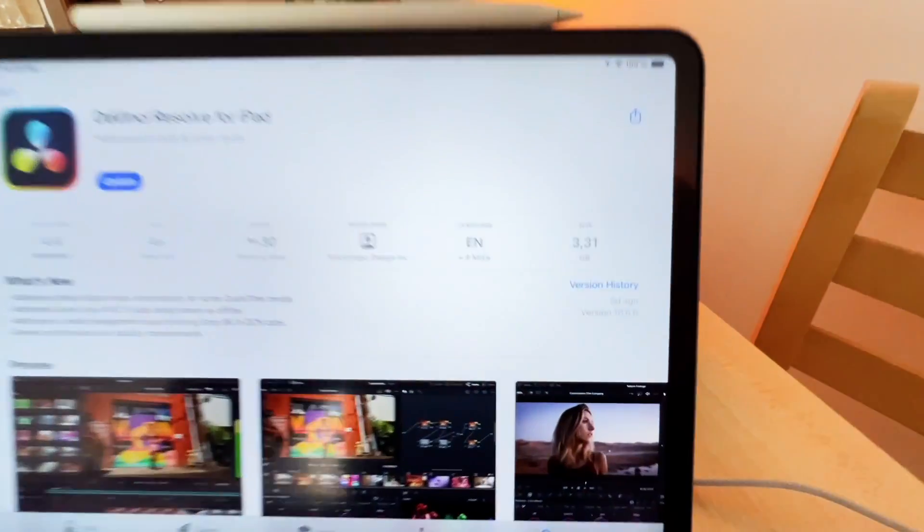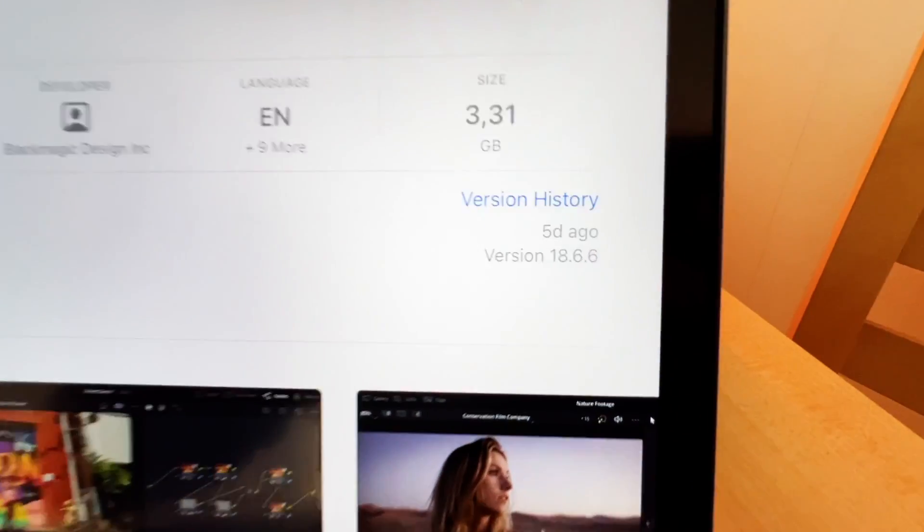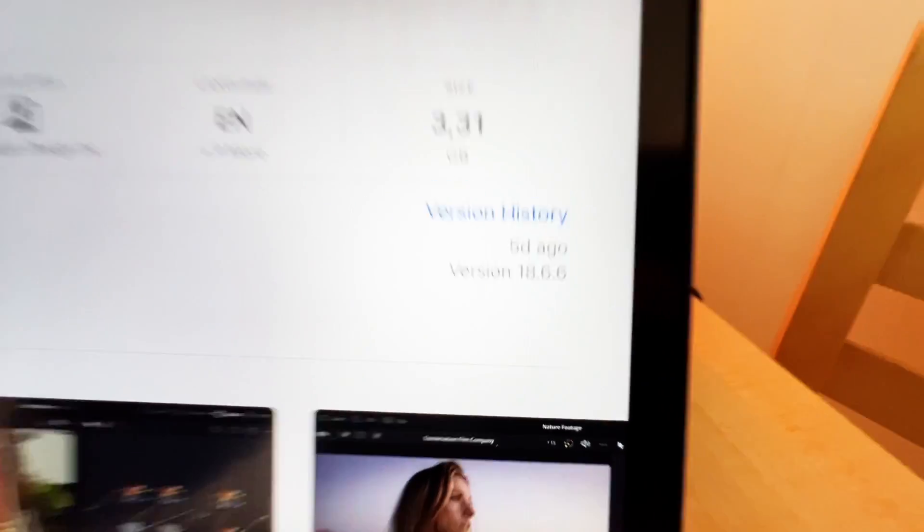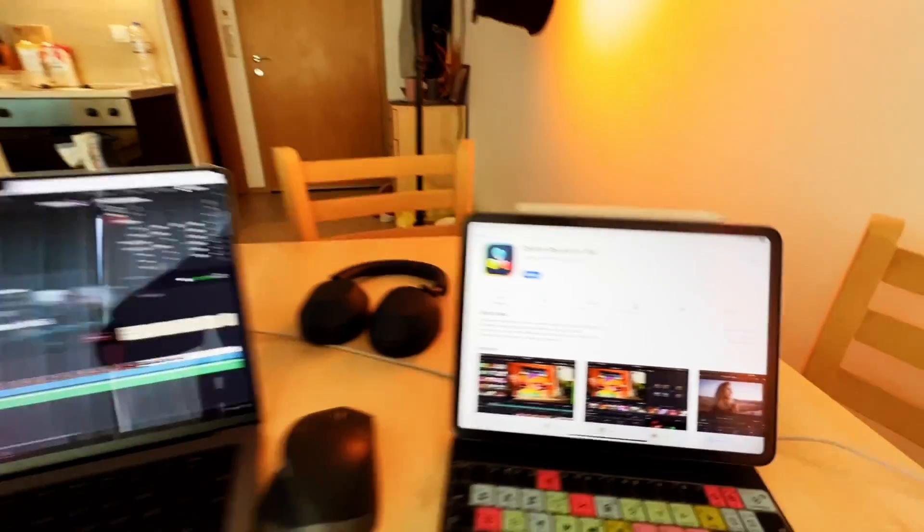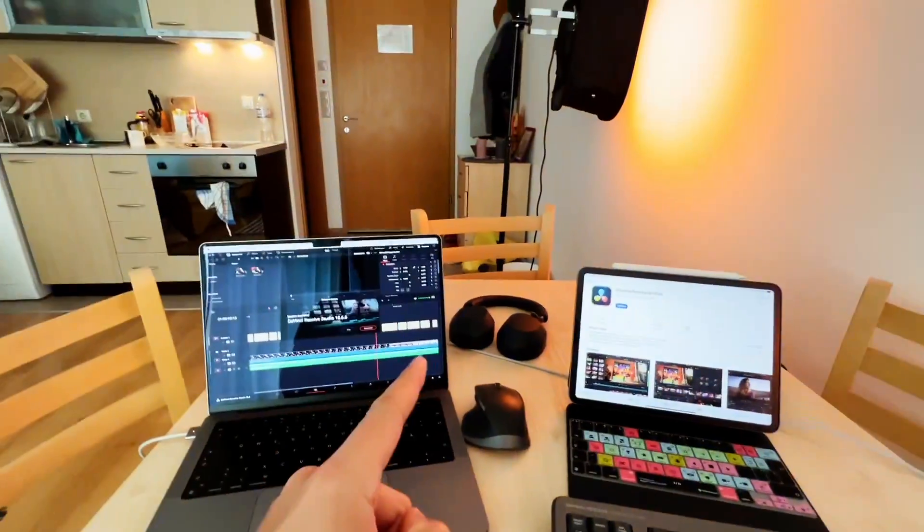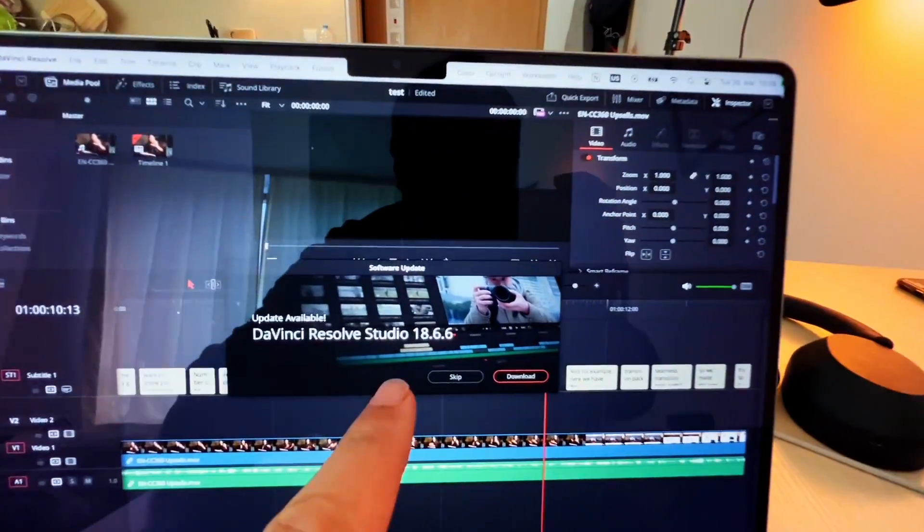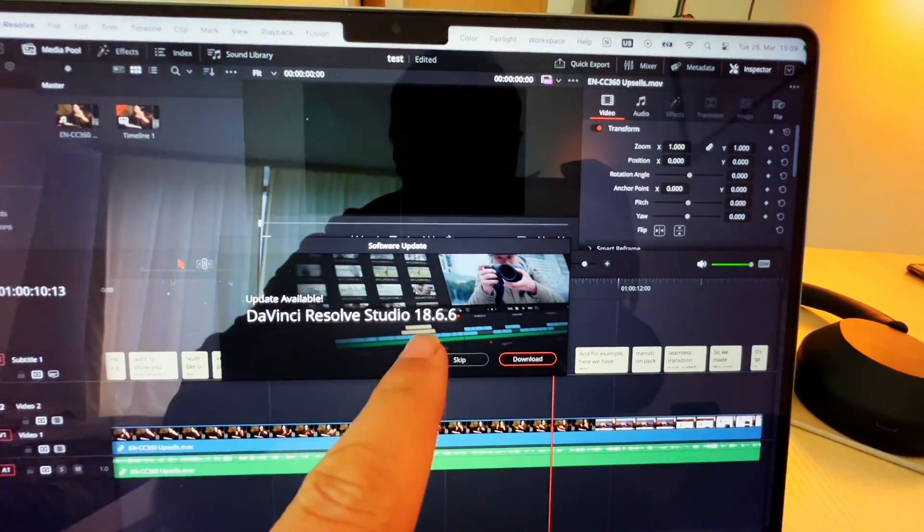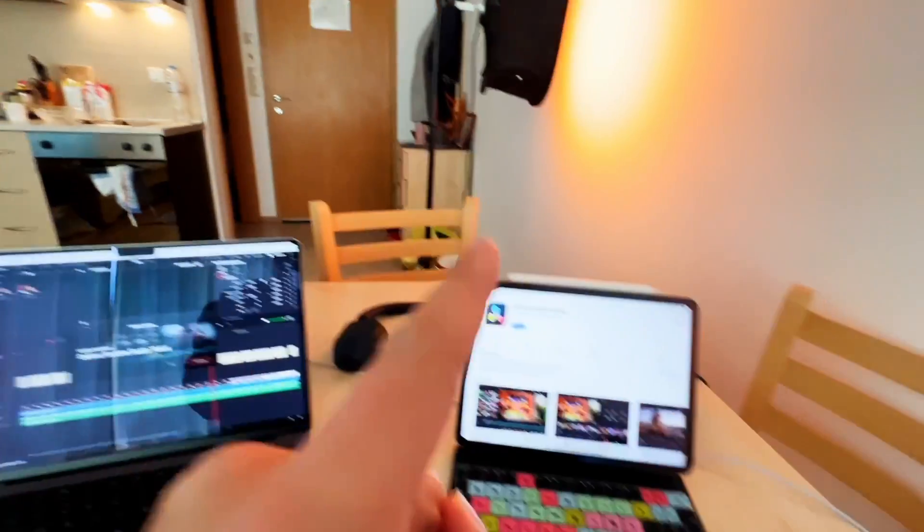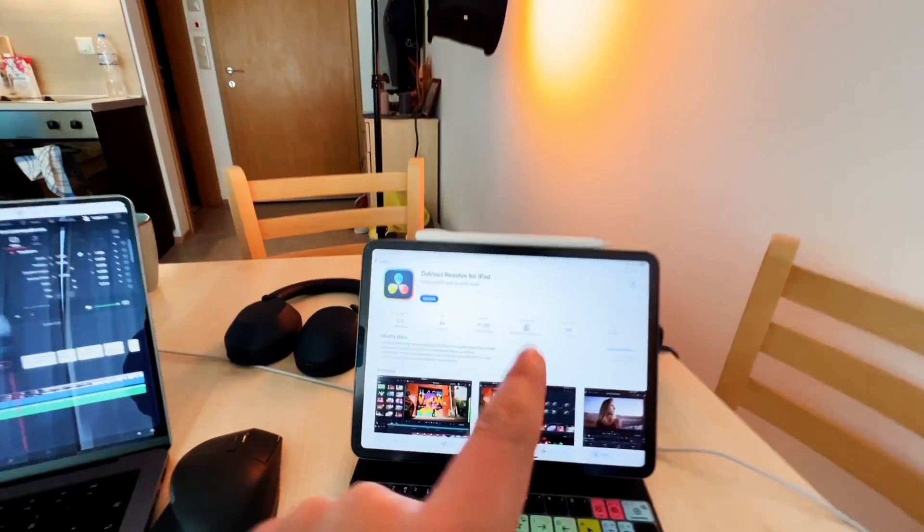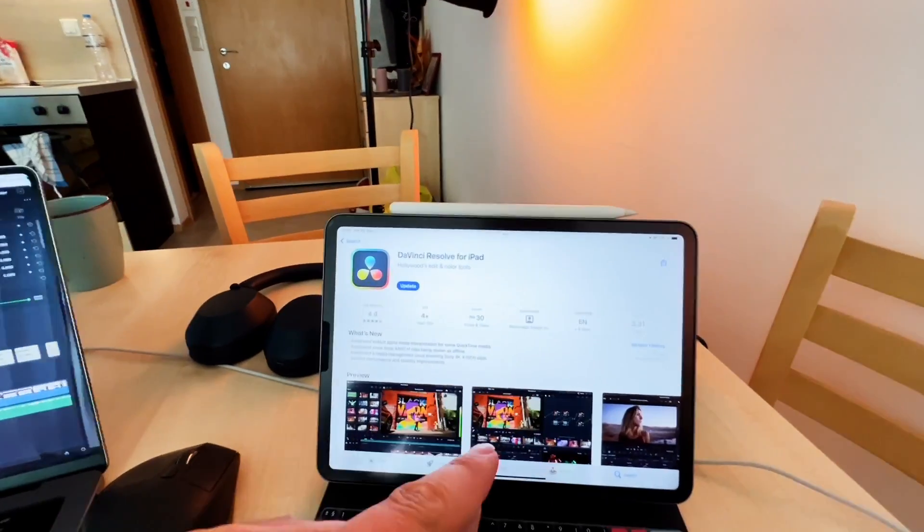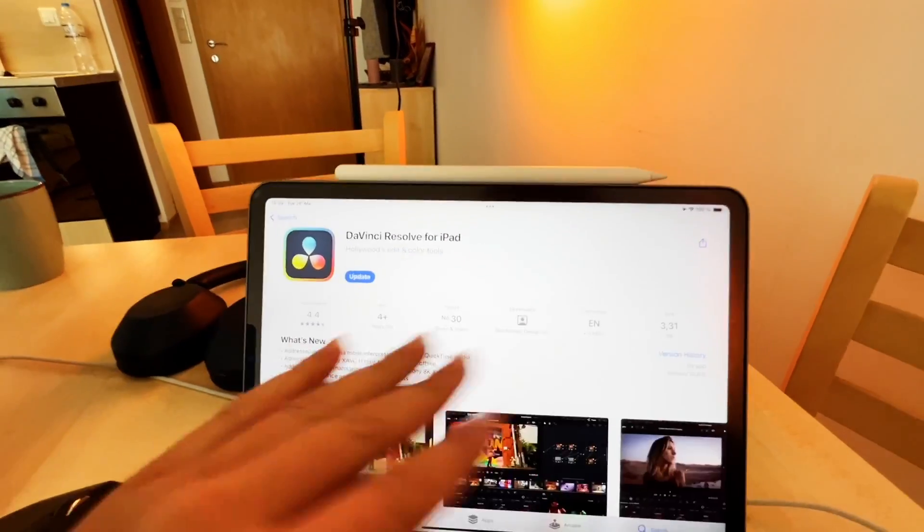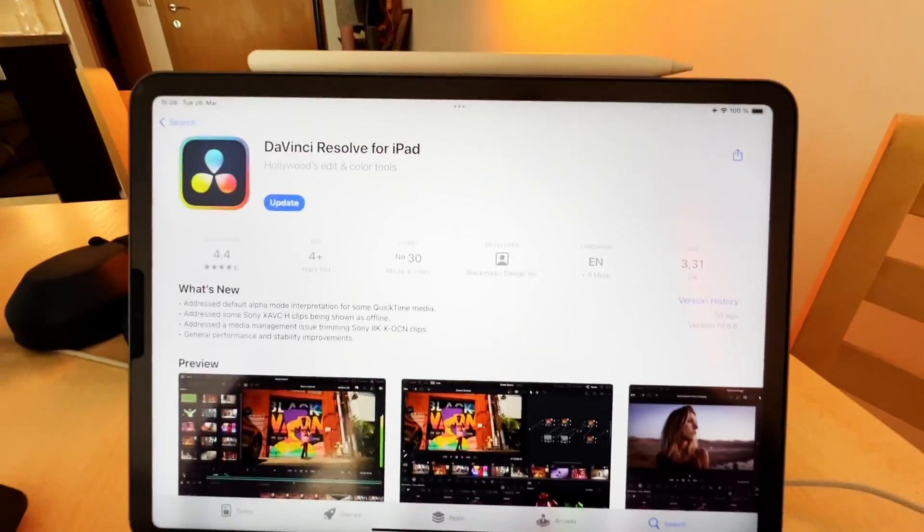Hey guys, there's a new update about DaVinci Resolve on the iPad - it's 18.6.6. And you know what's very cool? Every time there's a new update on the desktop version like 18.6.6, it also gets an update on the same day for the iPad since the iPad version is out.